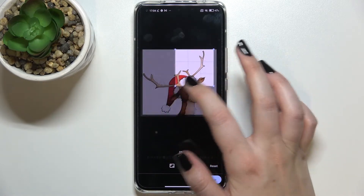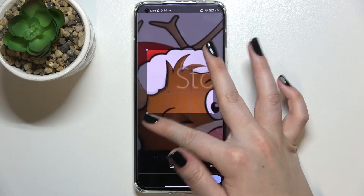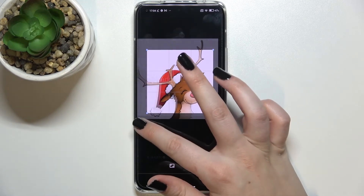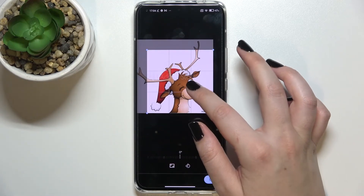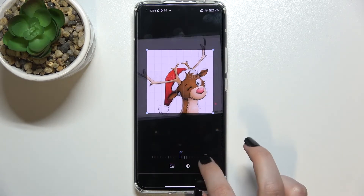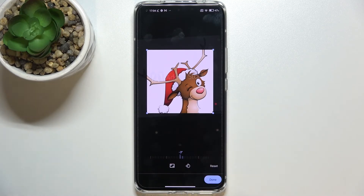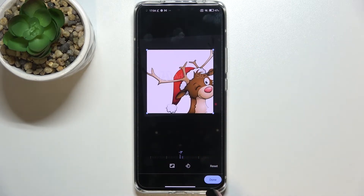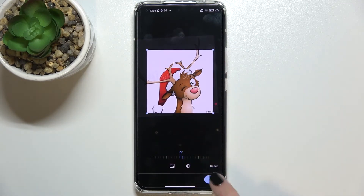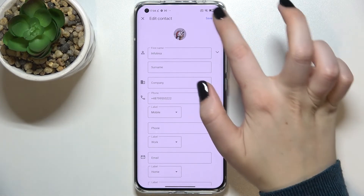From this step we can adjust the size of the square, the position of the photo, and we can zoom in or out. This lets us decide what will be visible after saving the contact, since this area is responsible for the final result. You can also rotate the picture if you want — it's really up to you how you want to set it. When you're happy with the result, tap 'Done'.